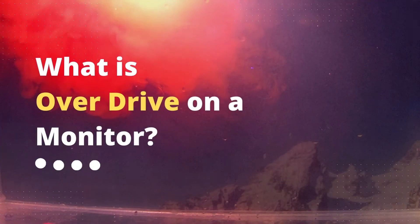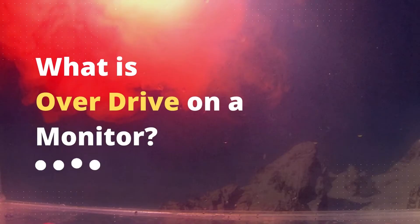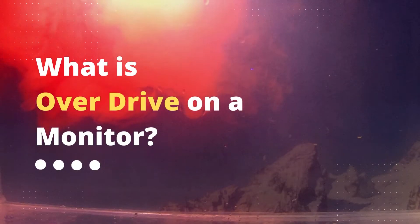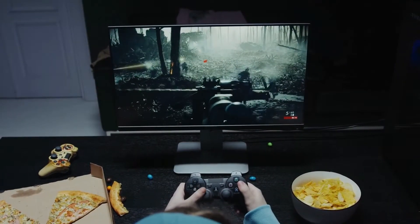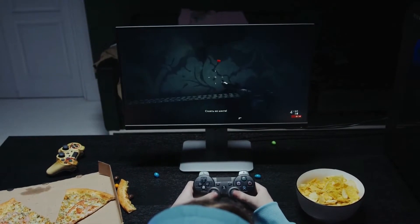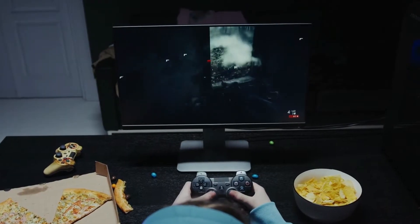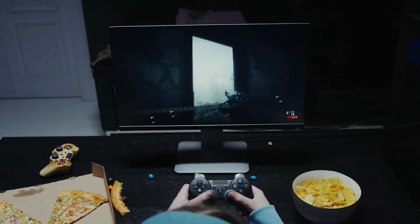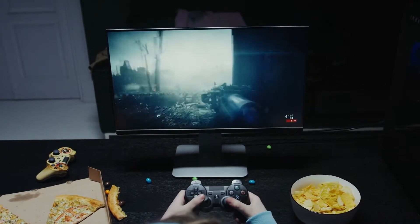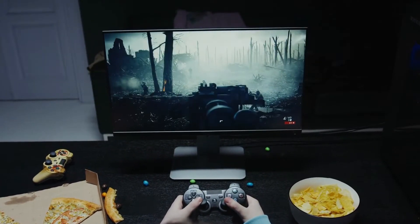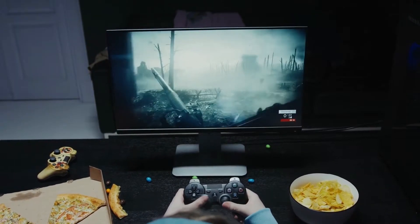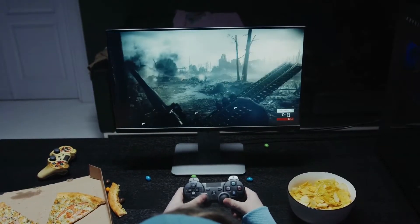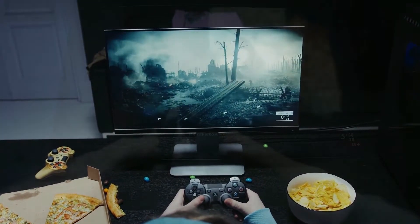What is overdrive on a monitor? Overdrive on a monitor is a feature that enables the gamer to tweak the monitor's response time speed to prevent ghosting or trailing of fast-moving objects. If you are playing fast-paced games, you may experience motion blurs that affect your gaming and deny you a smooth gaming experience.